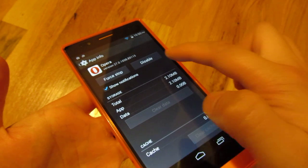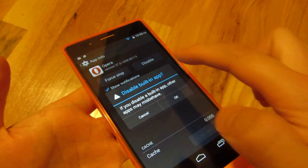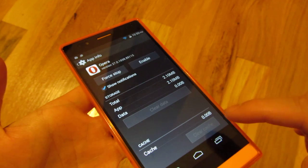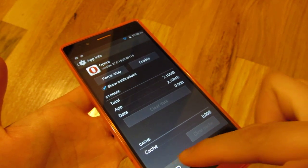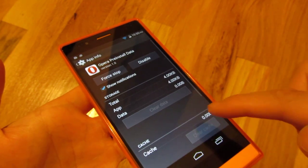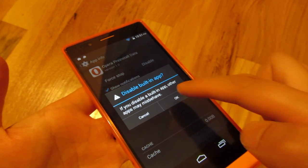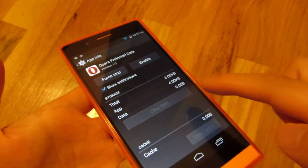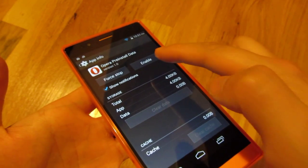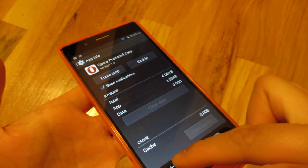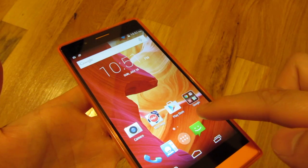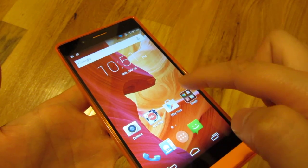I'm going to clear the data and clear the cache, then disable it and say OK. Then I'm going to go into the pre-installed data and do the same thing: disable it, clear the cache, clear the data, and disable it.